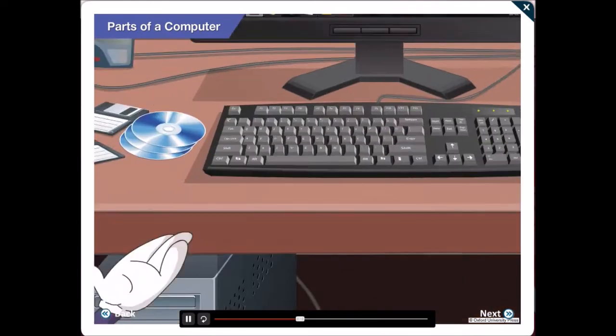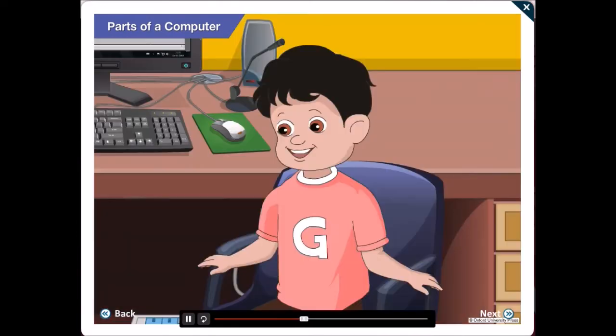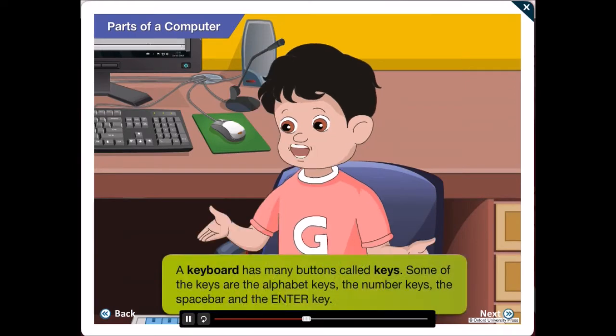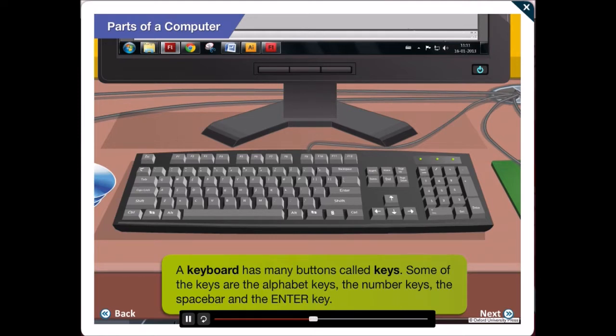And Gawgul, this here is the keyboard. Yes Gawgul, I know. A keyboard has many buttons called keys. Some of them are the alphabet keys, the number keys,